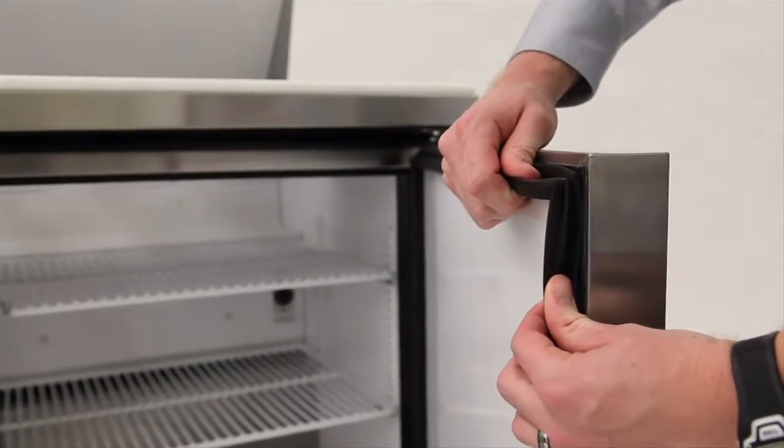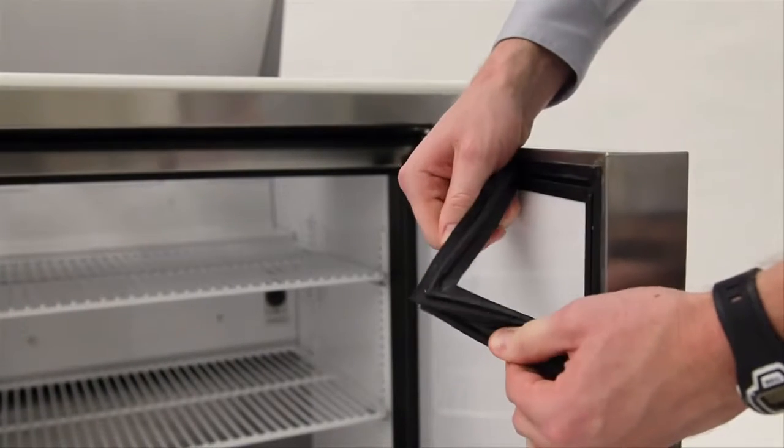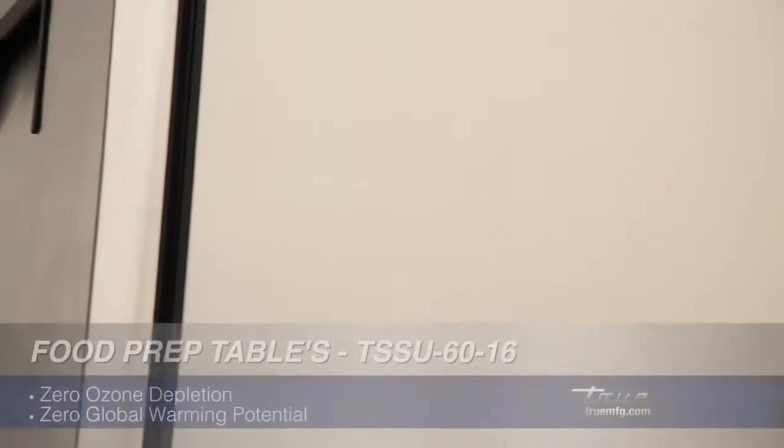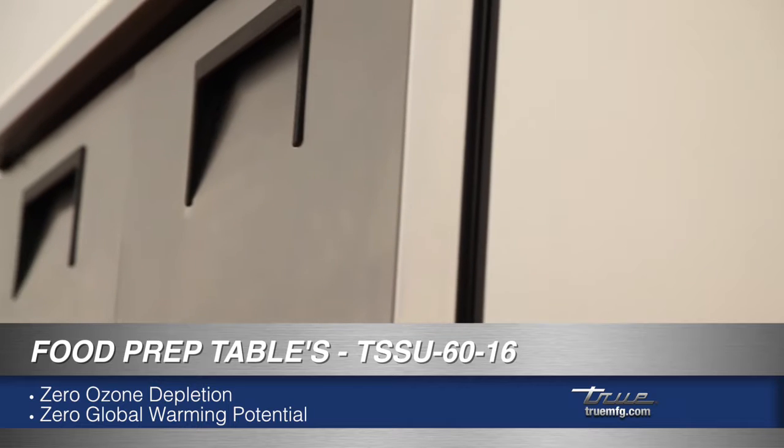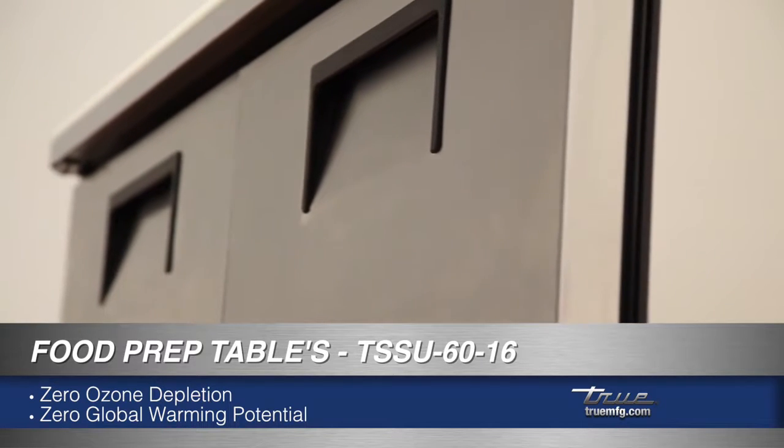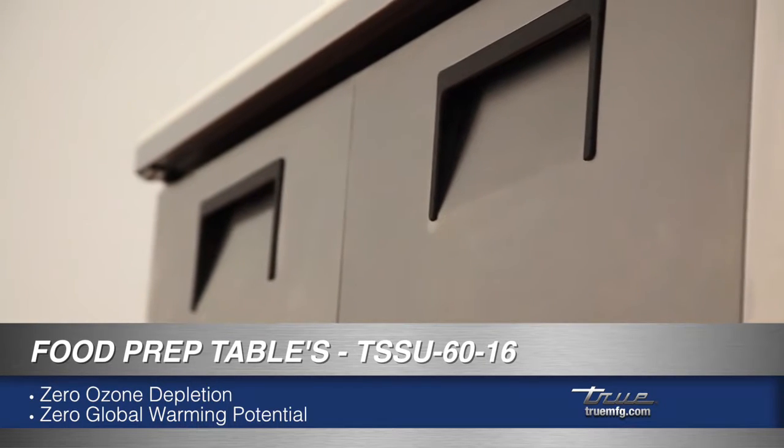Each door comes with easily removable gaskets. The entire cabinet is foamed in place with zero ozone depletion potential, zero global warming potential Ecomate foam.